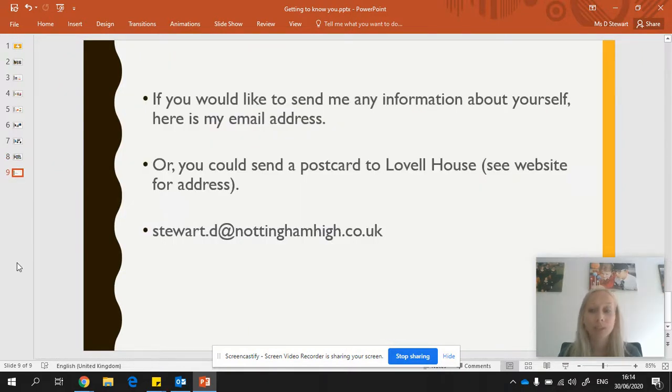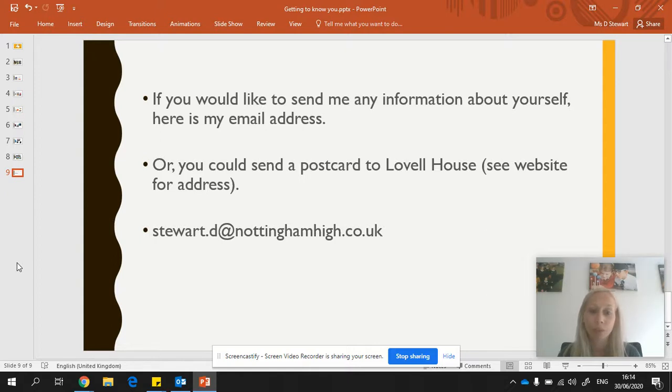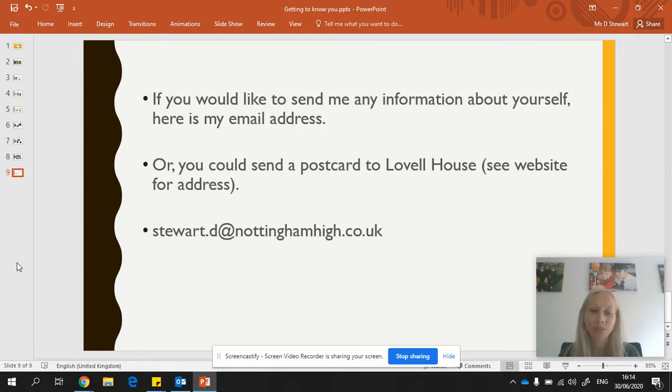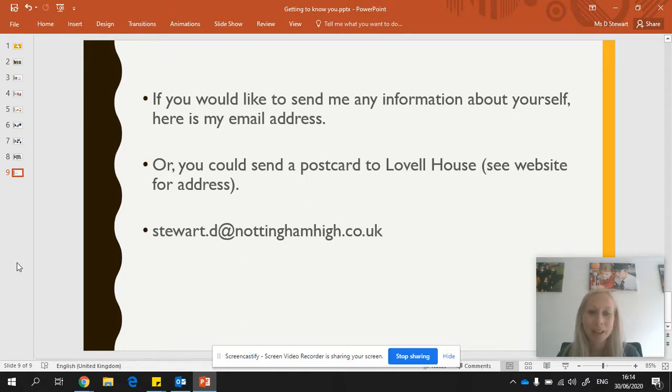Now, our holidays are a bit different this year. So it might be that you're not going places that you normally would have done. I'm not going to be doing any travelling to exciting places this summer. So I'm going to be spending lots of time at home doing my hobbies and practising my running. So whatever you choose to do, wherever you're able to go, it'd be lovely to hear from you. I'd like to hear a bit about your hobbies, things that you like to do, places that you've been.